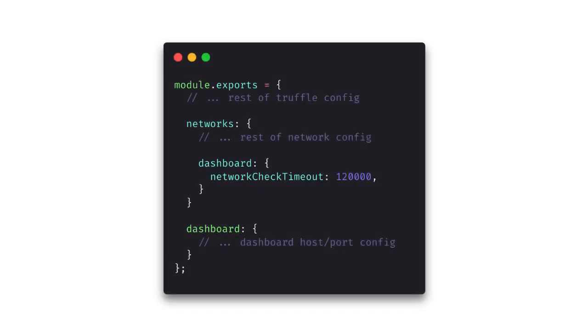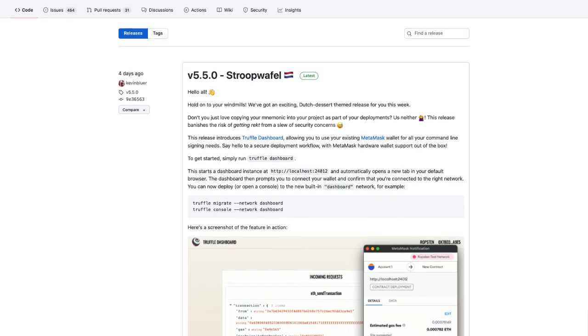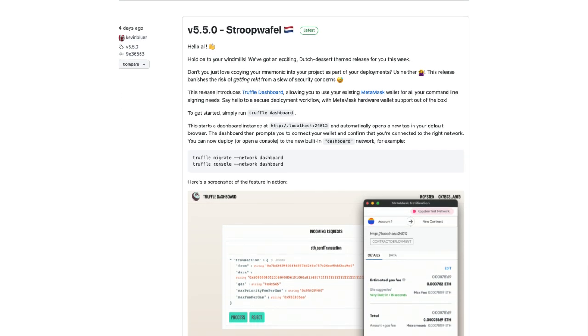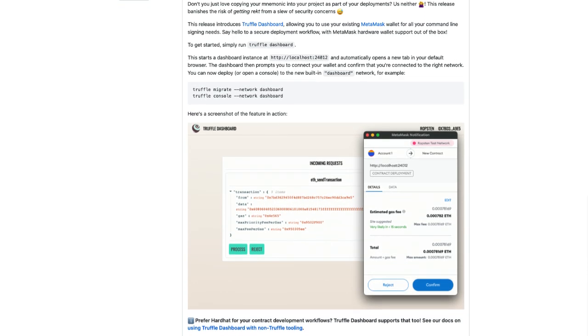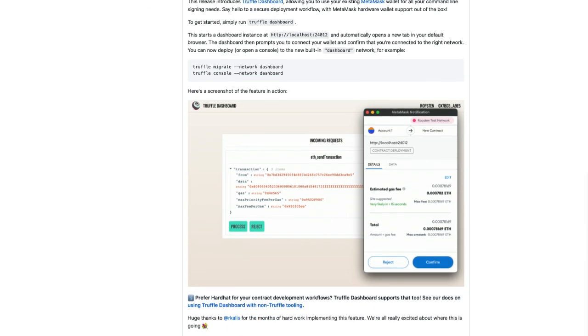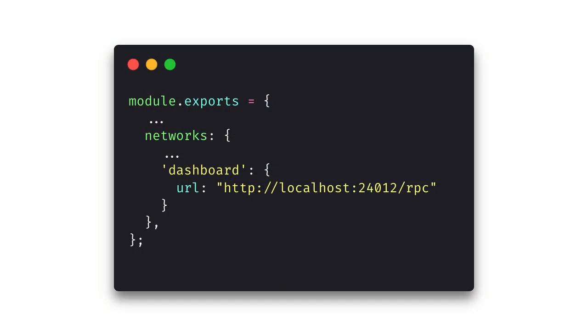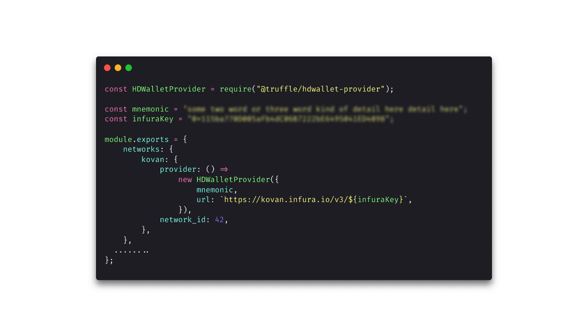Now, if the situation comes up where you do want to manually configure your networks, you can by defining a dashboard network inside your Truffle config file, and you specify any additional details that you want. According to the docs, the Truffle suite team have made this tool agnostic. So if you're using something like Hardhat, you can still route it through the Truffle dashboard. You simply add a network configuration to your Hardhat config file, and you can get back to work as normal. Everything is then forwarded to the Truffle dashboard.